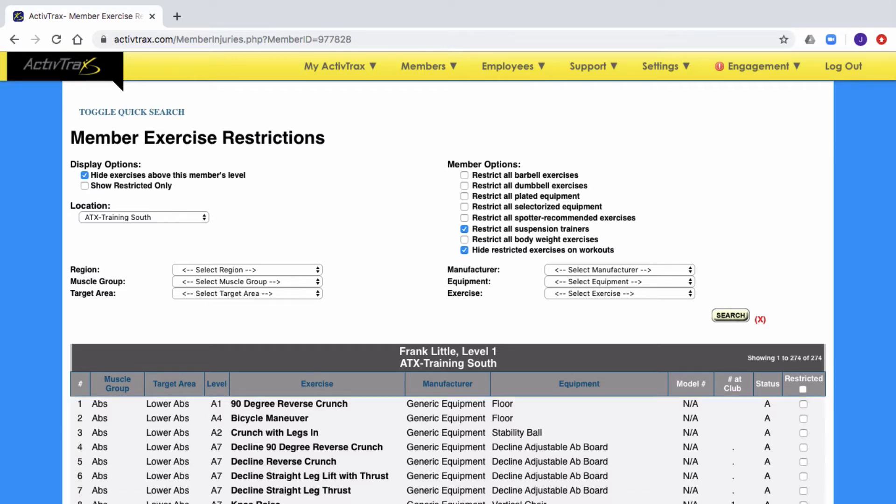For many facilities, this list can be extremely long, so you may want to use the filters from the first section to search for the equipment or the exercise that you're wanting to restrict.